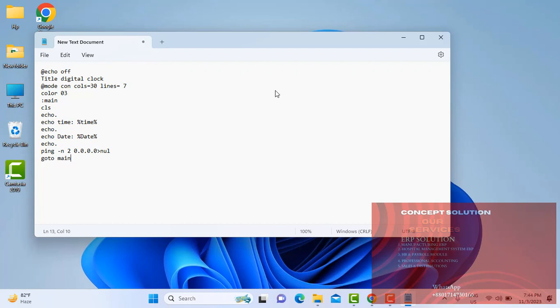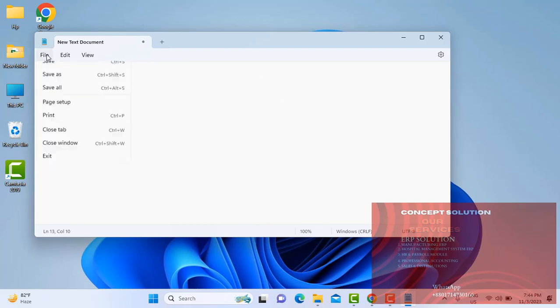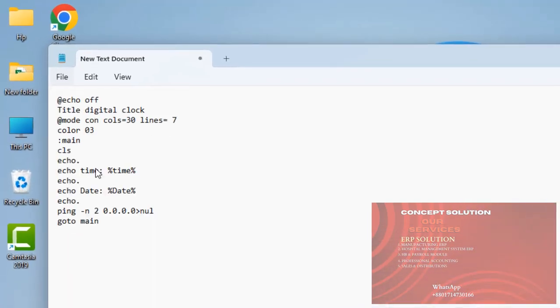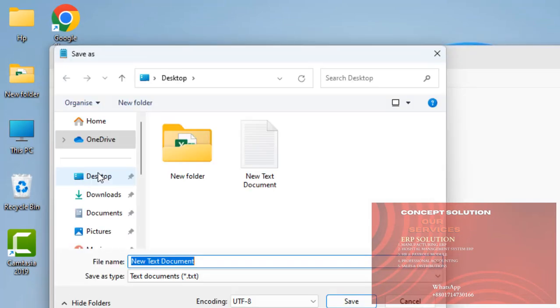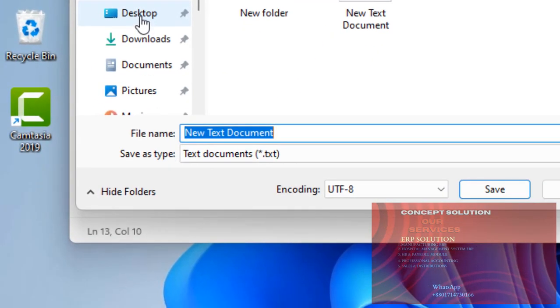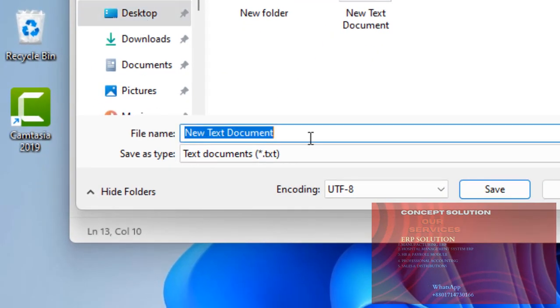One thing to keep in mind while saving this file: save it with .bat extension, location desktop, filename clock.bat, save.